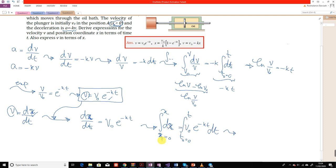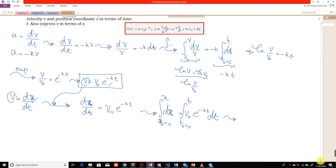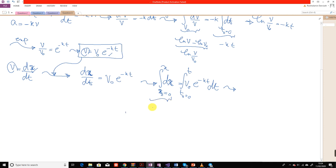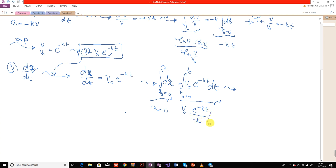Therefore, x minus 0 equals v-naught times the integral of e^(-kt) dt from 0 to t. Evaluating the integral gives v-naught multiplied by e^(-kt)/(-k) evaluated between 0 and t. Therefore, x equals (v-naught/k)(1 - e^(-kt)).